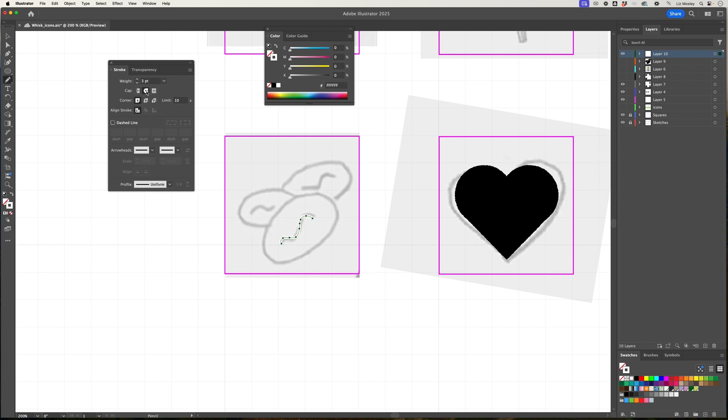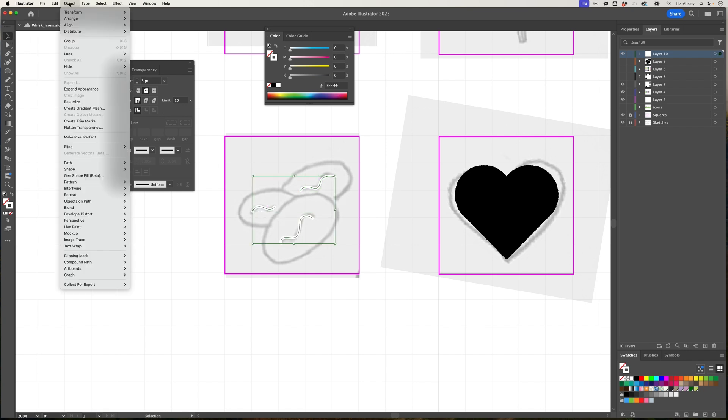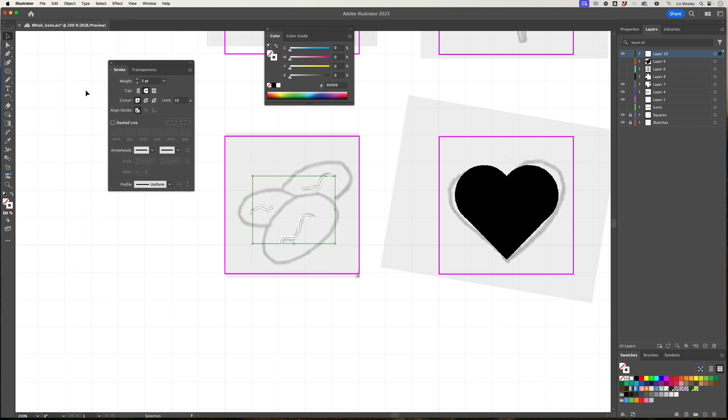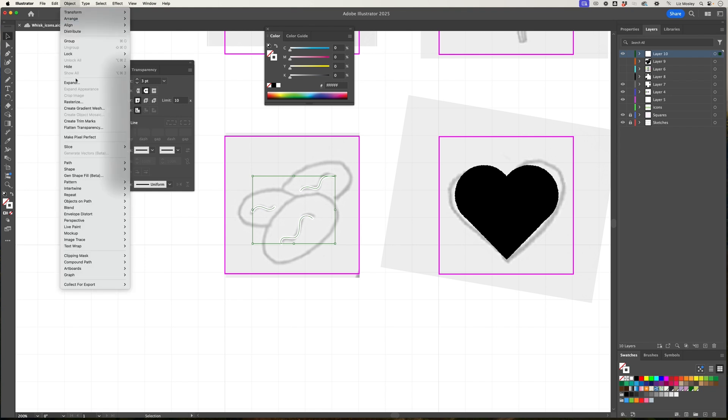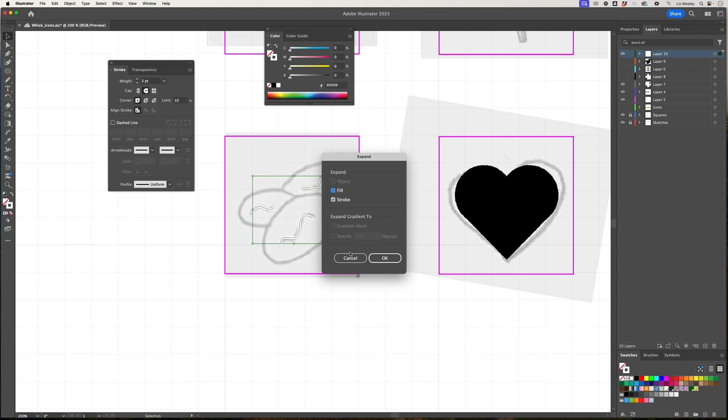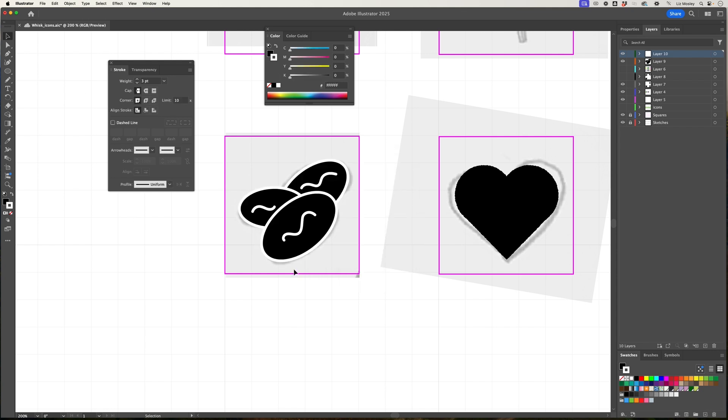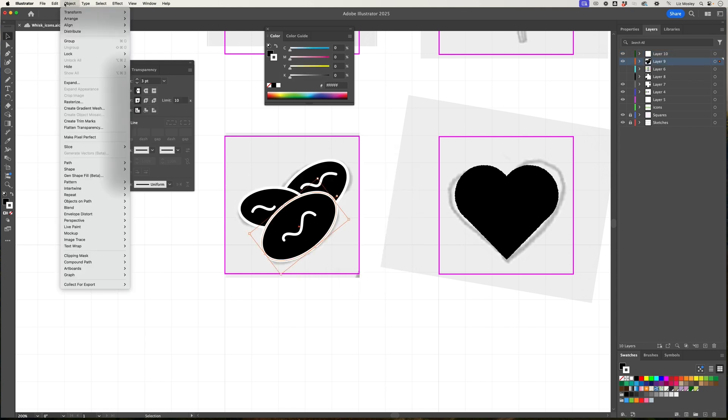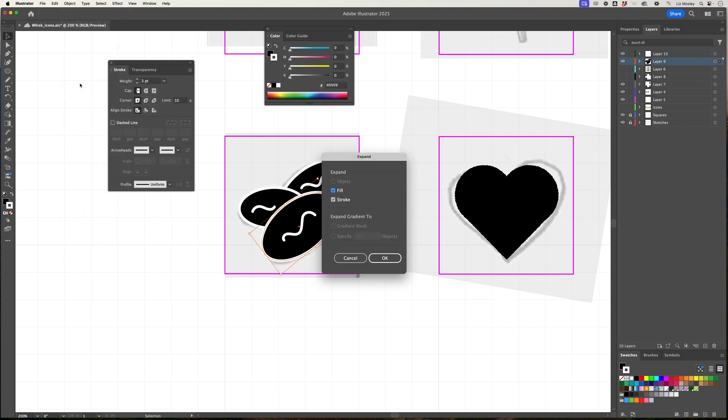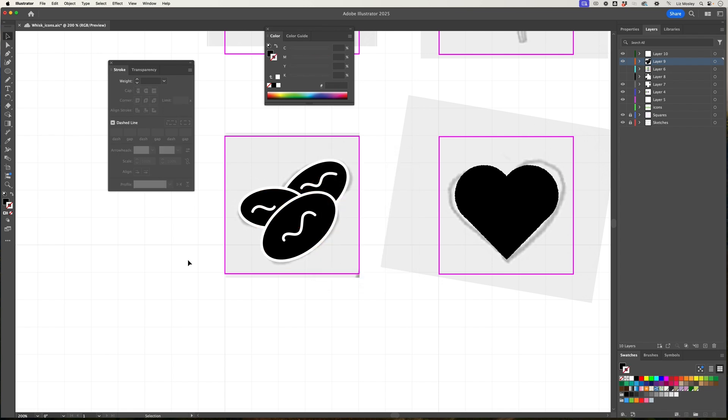I'm going to round the ends and I've made sure that these are three point as well so that everything's nice and consistent. I'm going to go object, expand appearance on those to make sure that they're shapes, and then click expand. The next thing I'm going to do is expand these shapes as well.